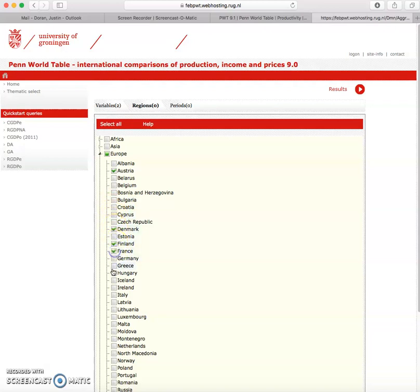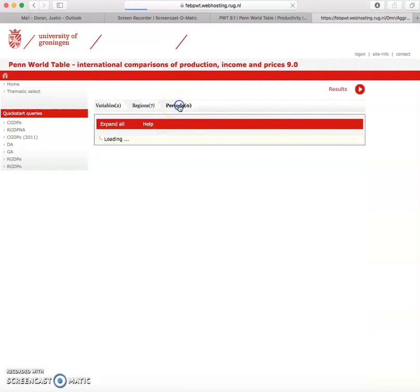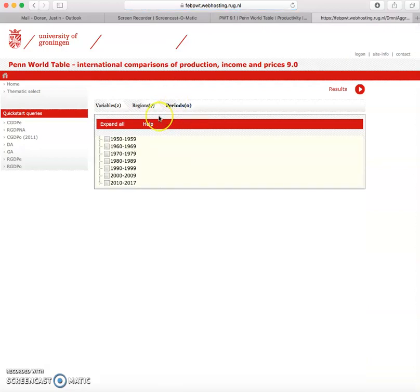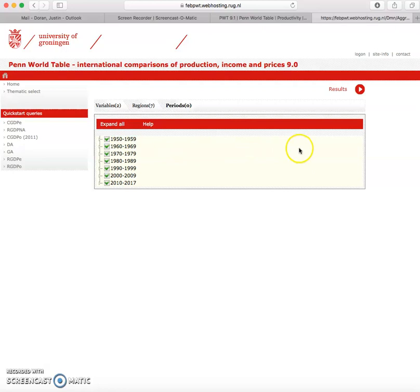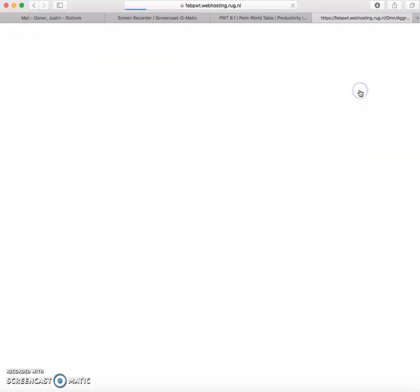Now this trick that we're showing here will only work if you make sure that all the countries have all the data for each year. If we go to periods, I'm going to select all the periods as I'm looking at the sigma analysis and I'm just going to click results.